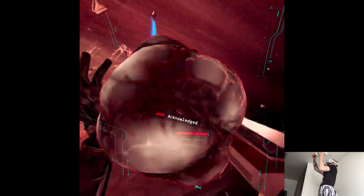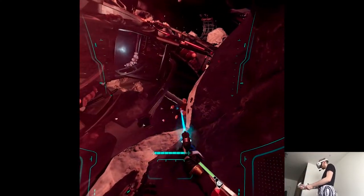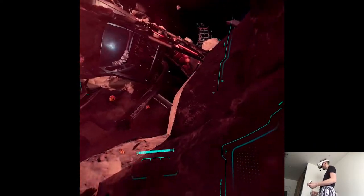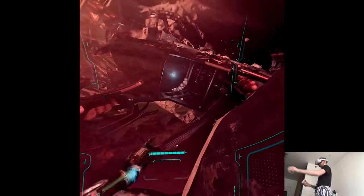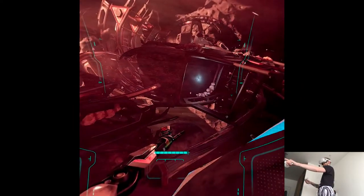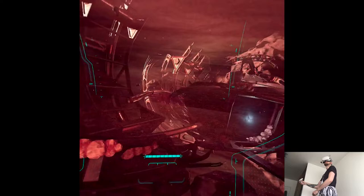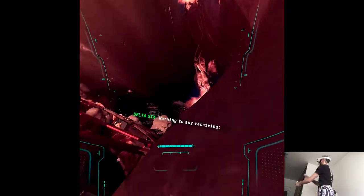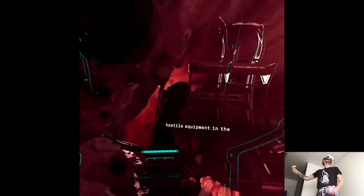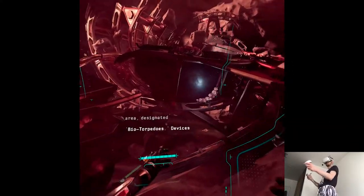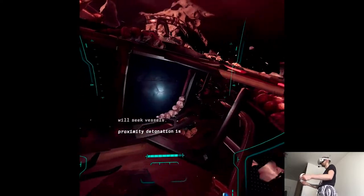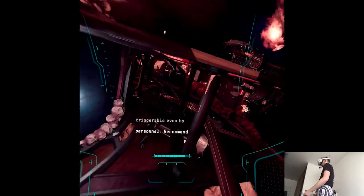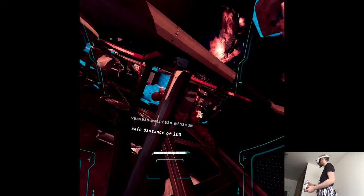Oh god, I didn't see him! Oh wow! Forwarding to any receiving. Hostile equipment to the area designated by our torpedo. Devices will stay present. Proximity destination is triggerable used by personnel. Recommend vessel painting with some safe distance of 100 kilometers. Personnel should evac immediately.